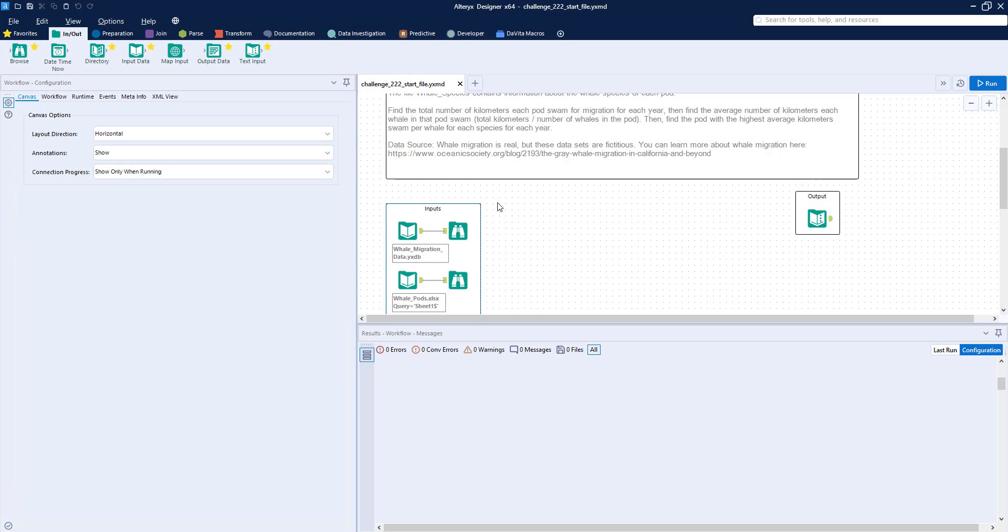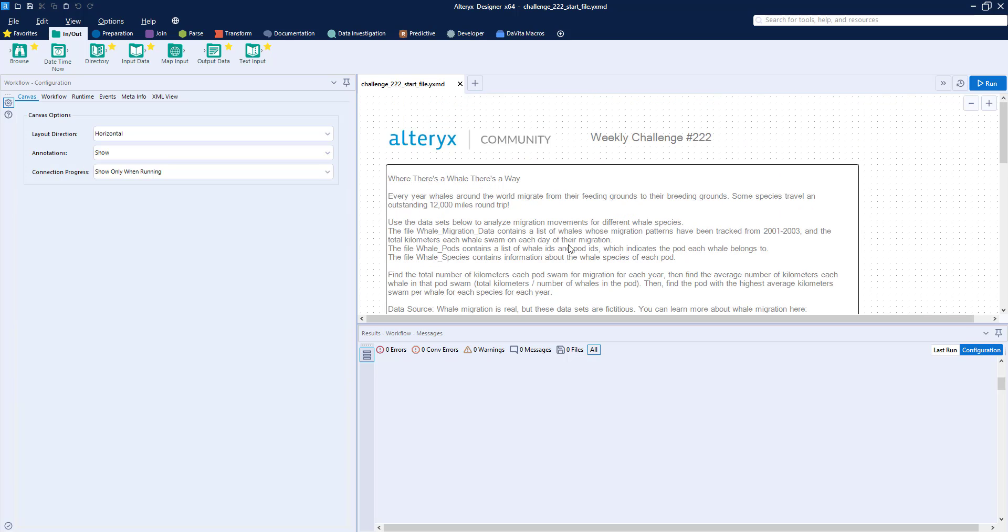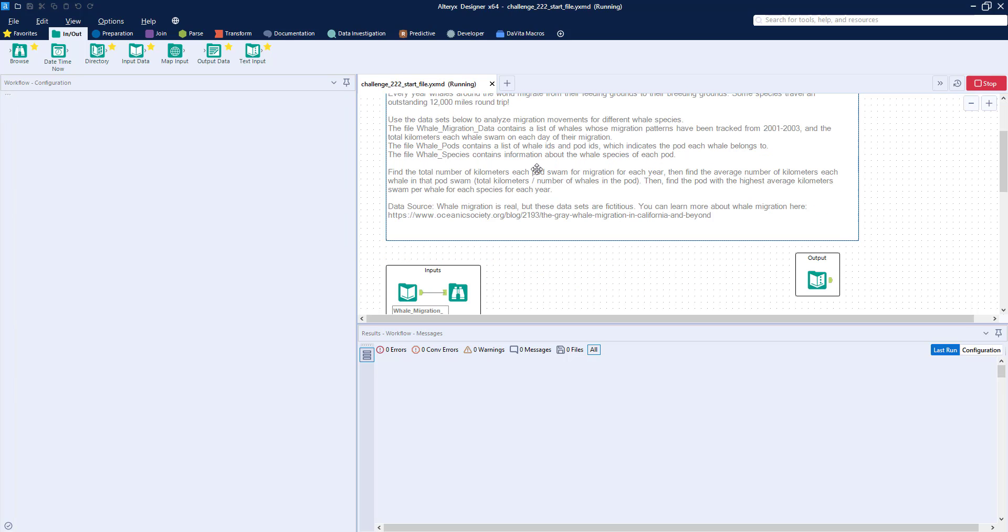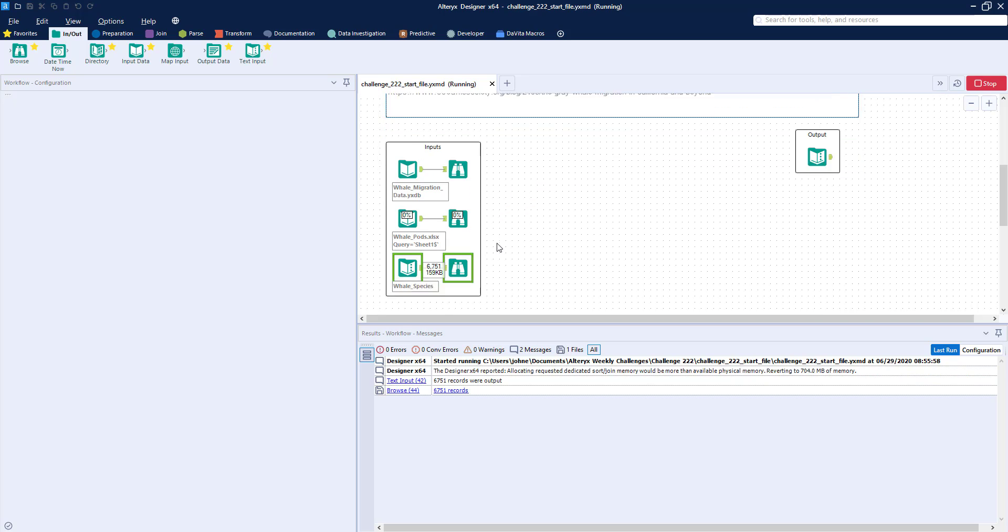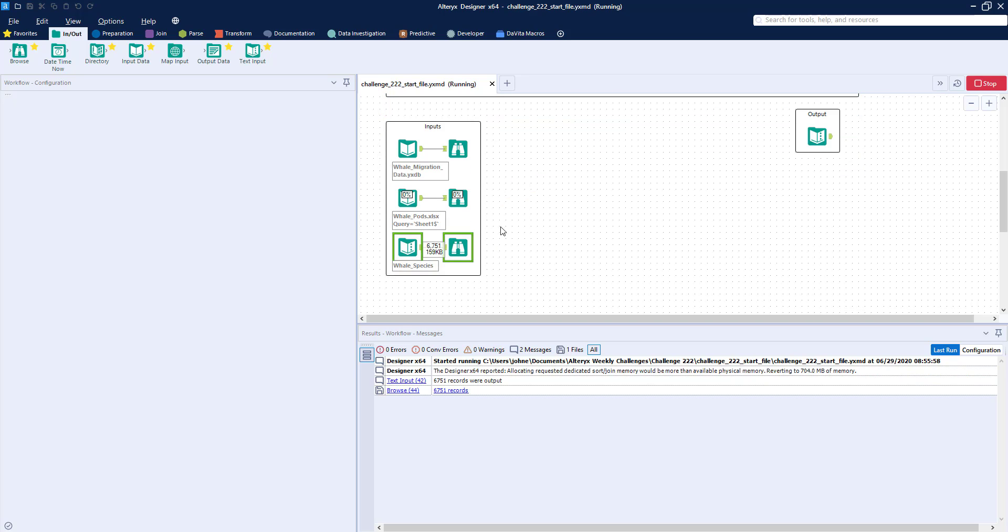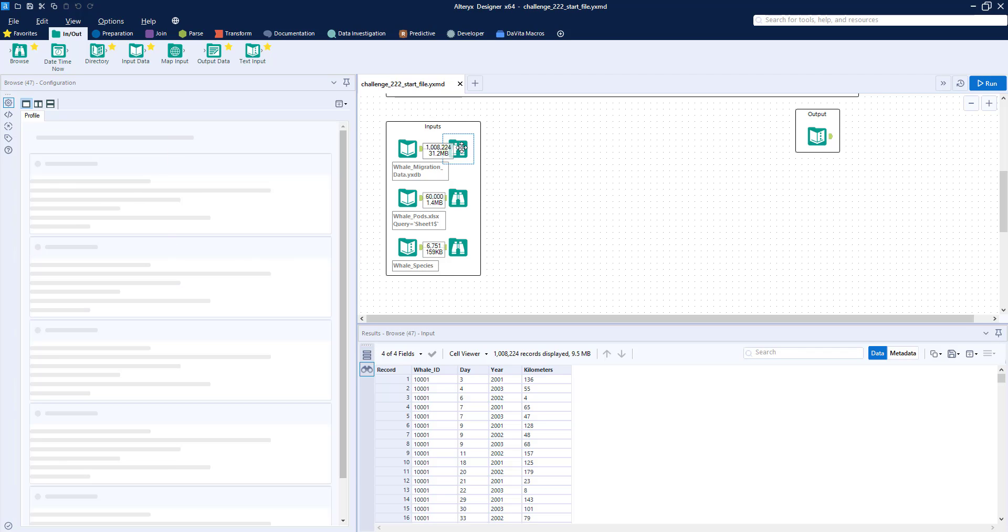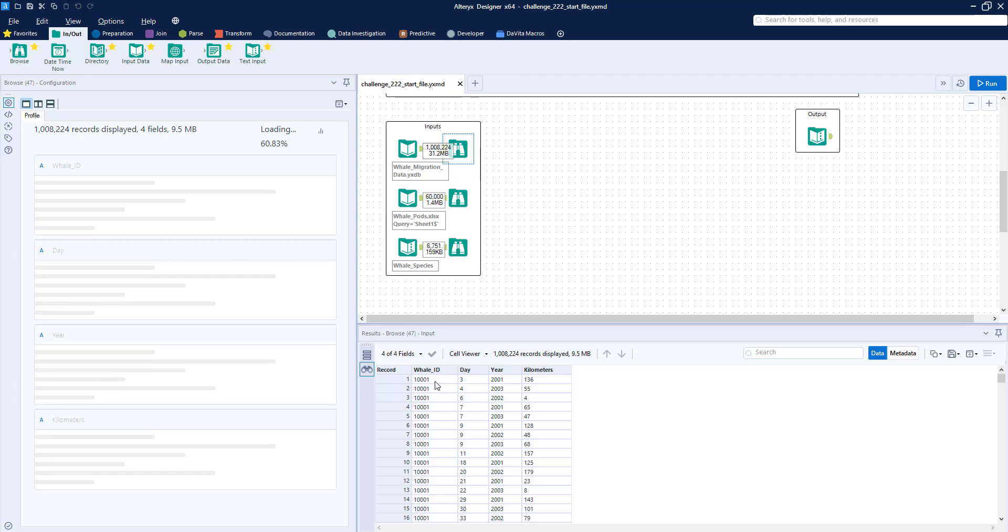So in this weekly challenge, we've got a pretty quick one for you. Where there's a whale, there's a way. We've been given three sets of whale migration data.